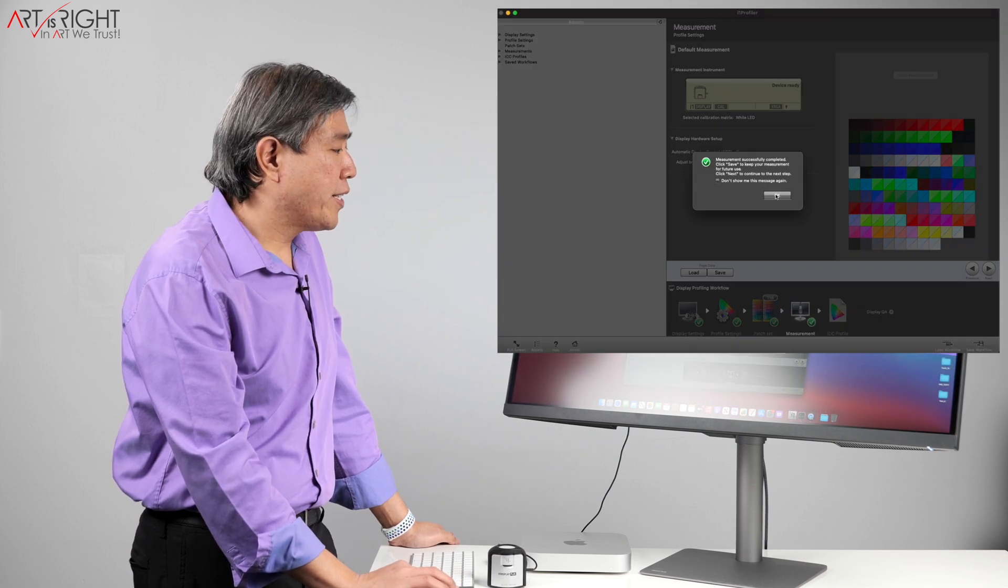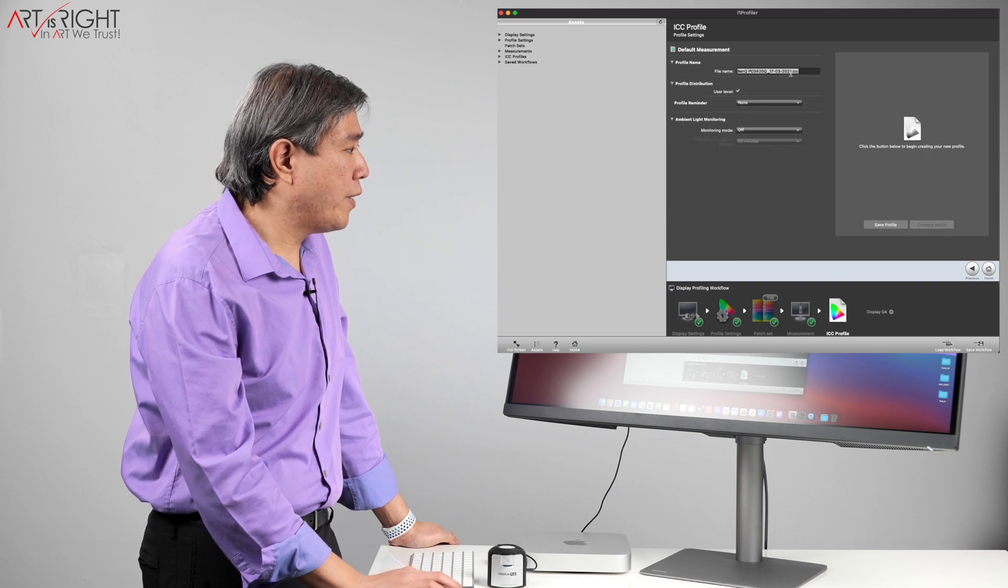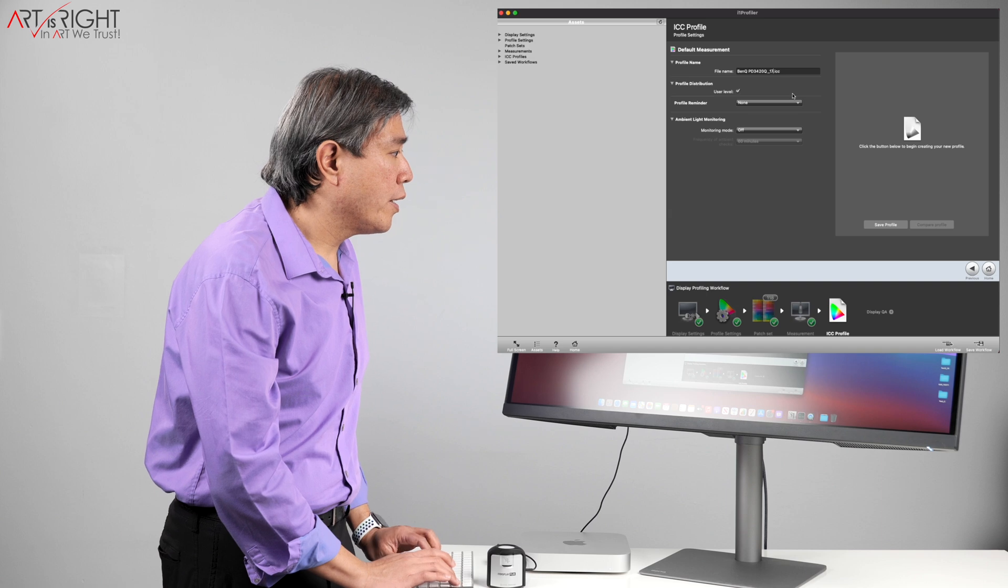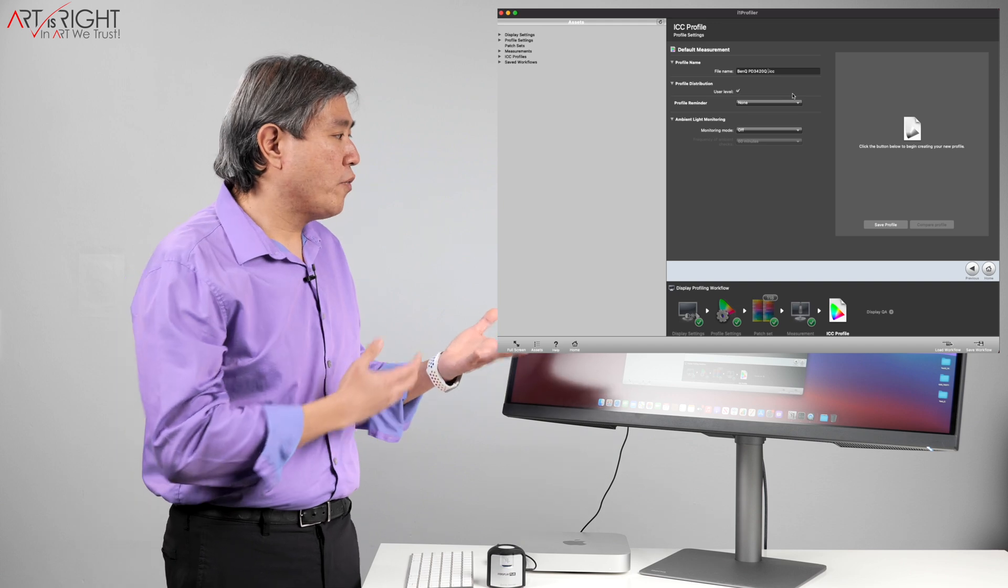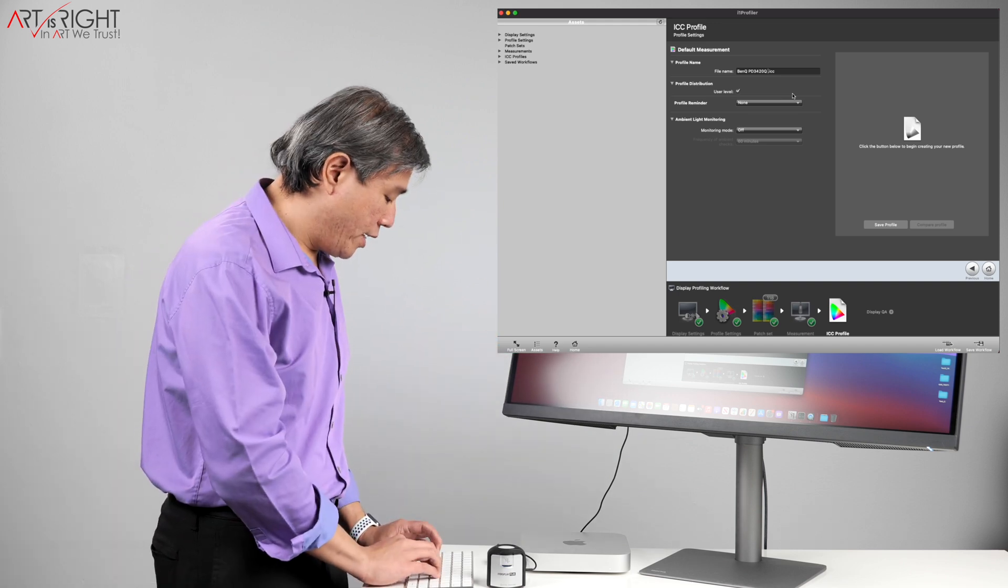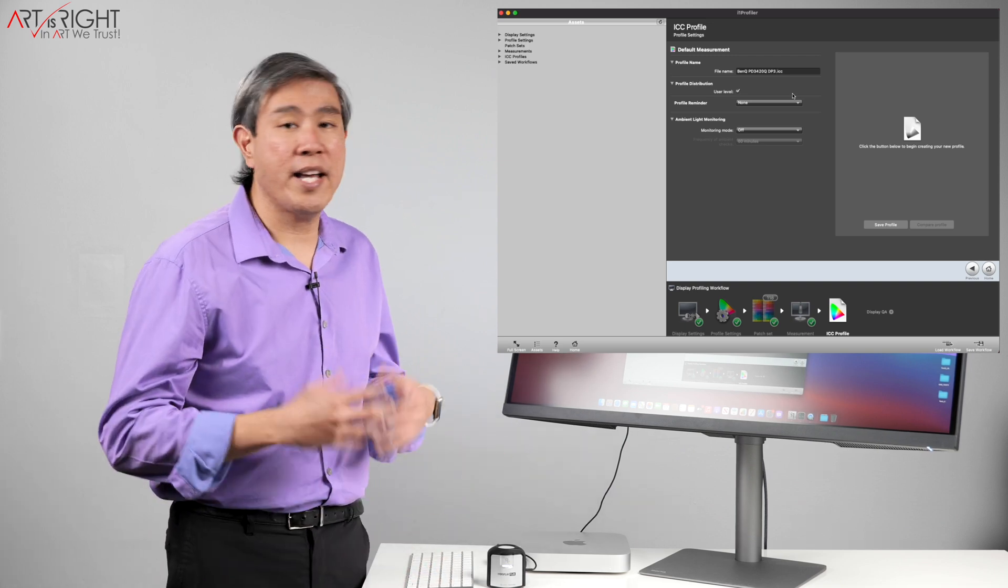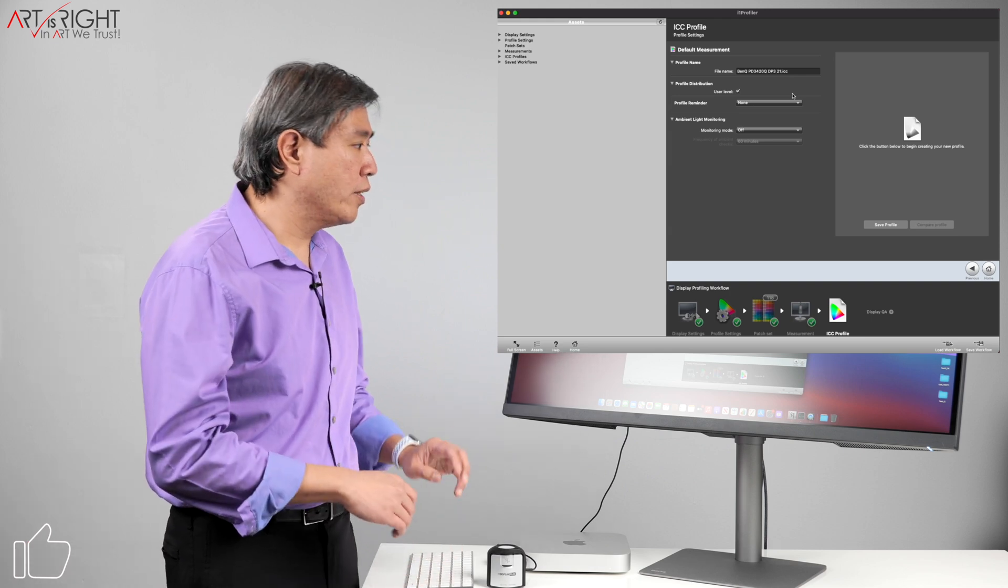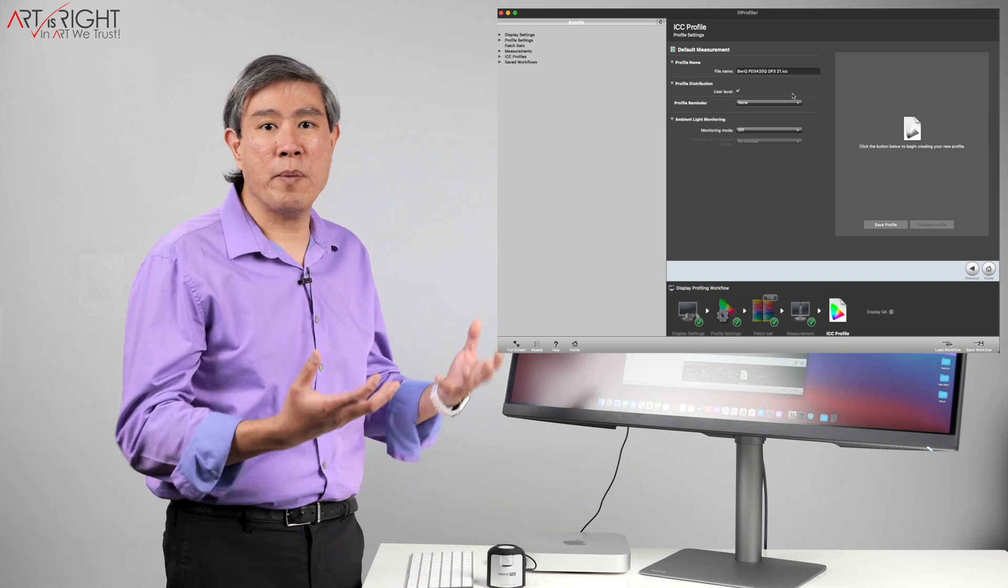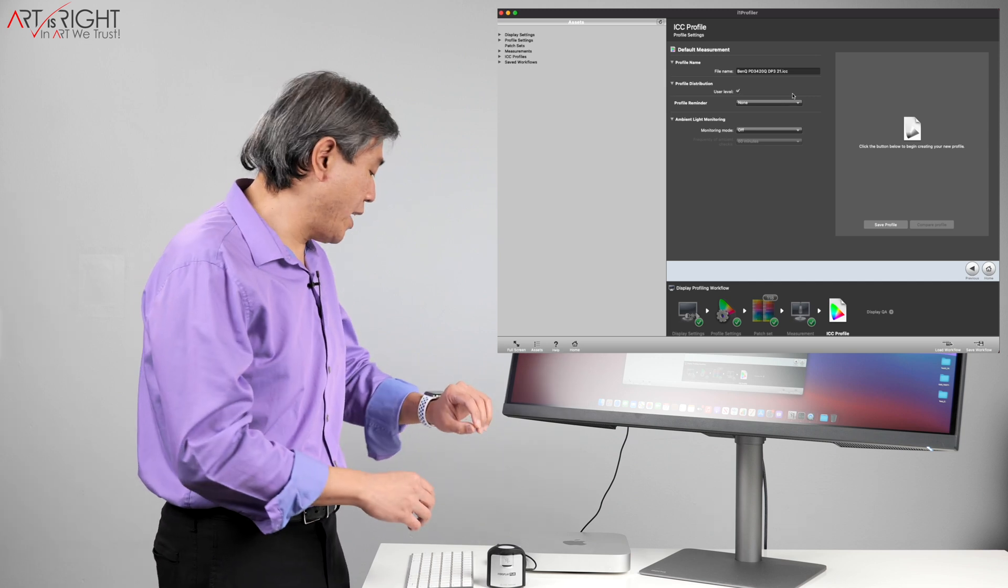It tells me calibration was successful. That's great. We'll go to the ICC profile and what I'm going to do is give this a name. I'll name this with my display name. For example, BenQ PD3420Q. You see that? I'll also put in the color mode I'm using right now, which is DisplayP3. I'll abbreviate that as DP3 and I'll also put in a date for my calibration. It's always a great idea to put in a date for the calibration. This way you know when that profile was created by just looking at the name without having to inspect the file itself.